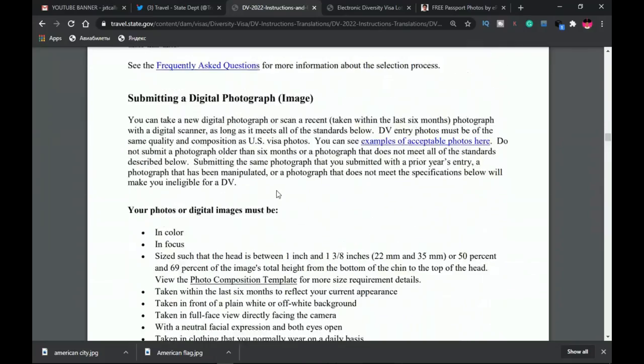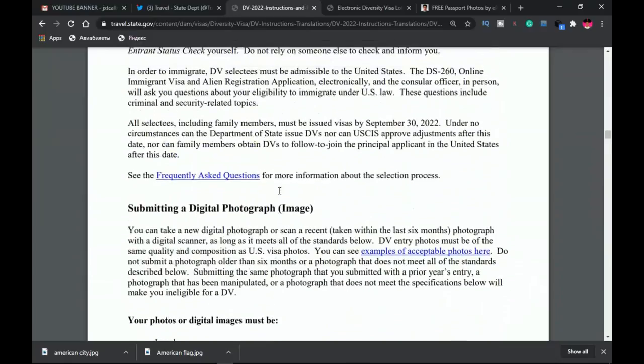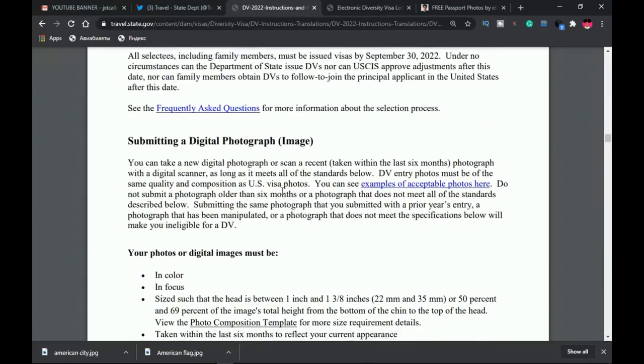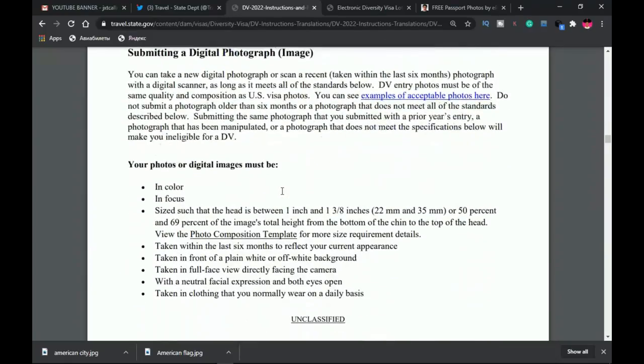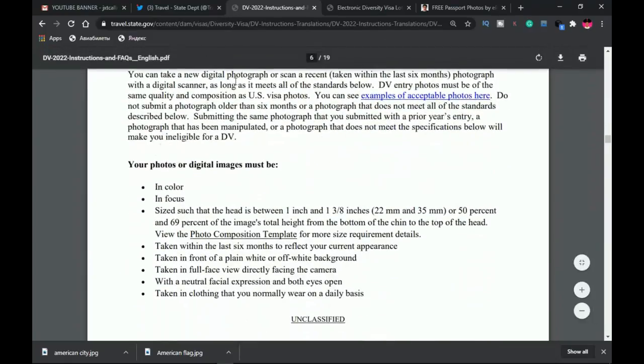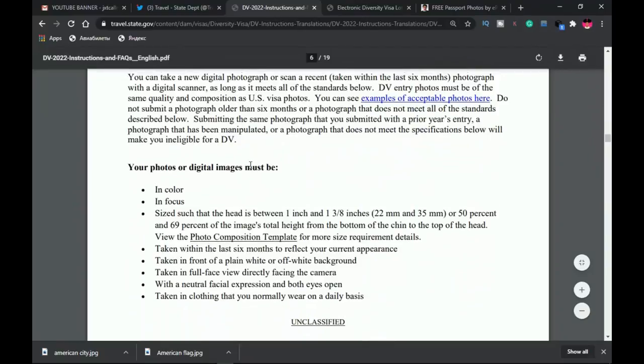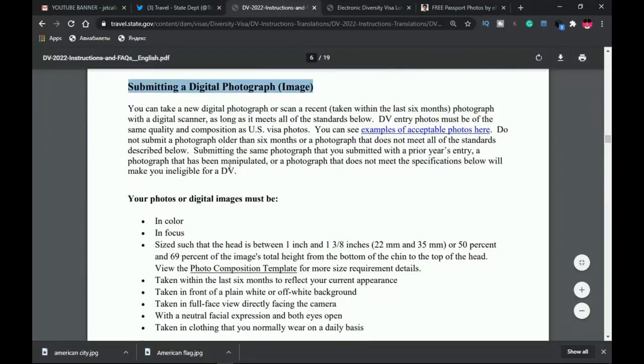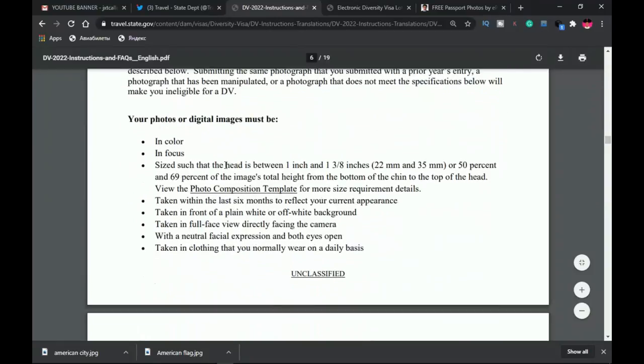Let's scroll down to where we have the picture section. That is the submitting a digital photograph, and this is what this video is about.